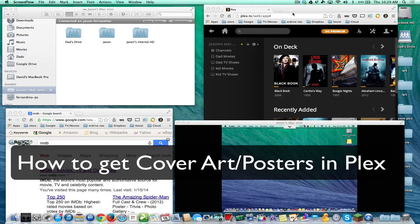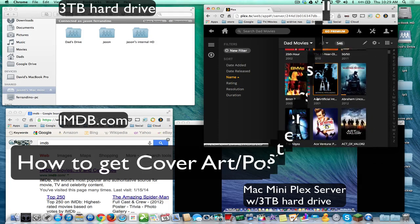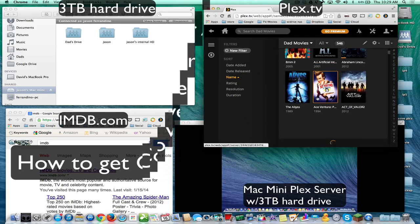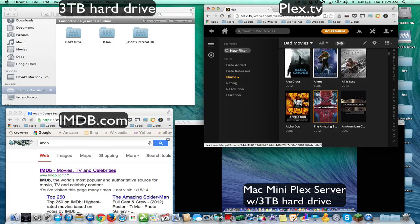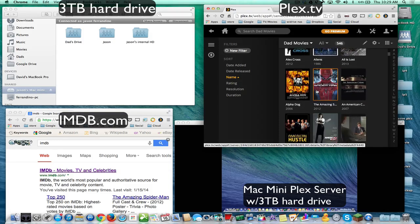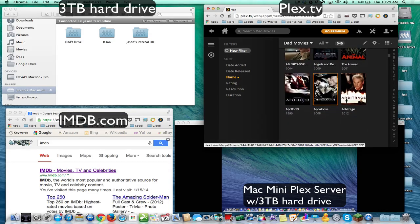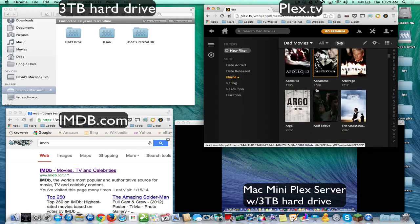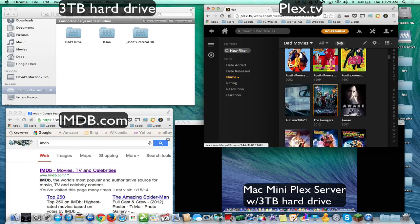Hey YouTube, this is Dave and today I'm going to show you how to get cover art or posters for all your movies in your Plex server. Regardless of where you got it from, whether you ripped it from DVDs or you downloaded it from torrent sites, you can see my Plex server has a lot of movies that have cover art. There are some that don't have cover art — that's because they're named incorrectly.